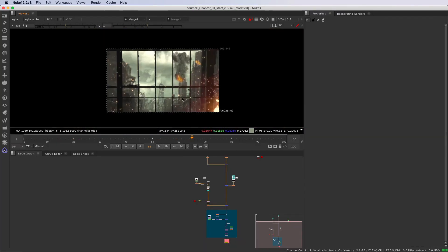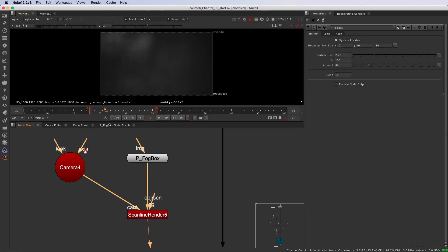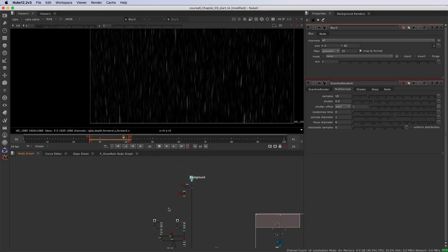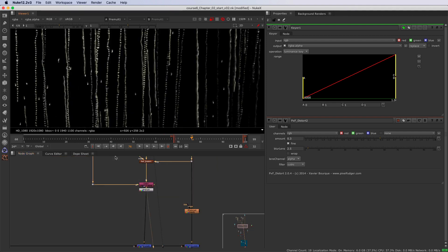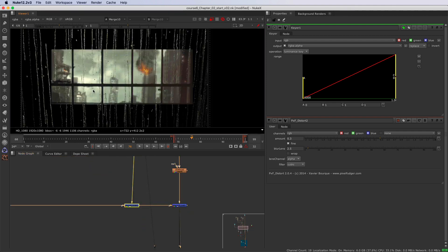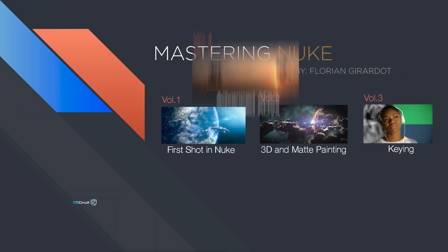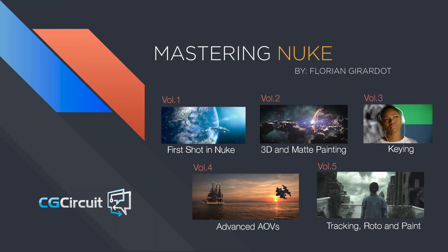Floating dust, smoke, rain, dripping water and so on — you name it. As with the other courses from this Nuke Masterclass series, you will achieve a great shot from beginning to end.